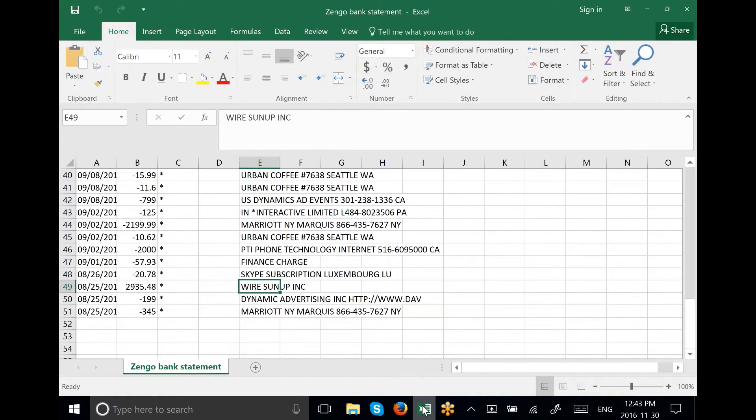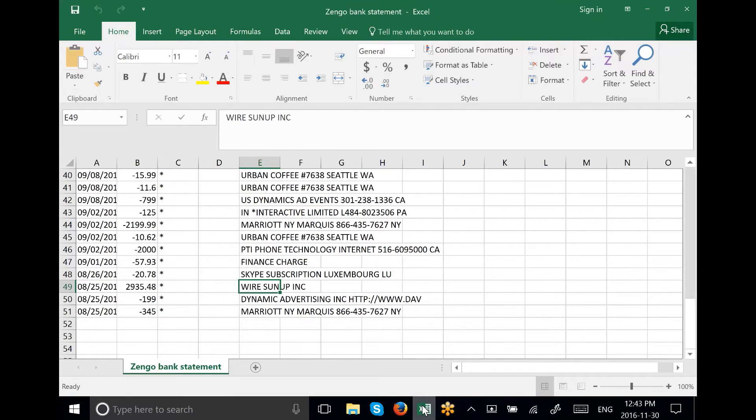This is a CSV file that is a bank statement made up of typical bank transactions such as purchases, bank fees, ACHs, and wires.